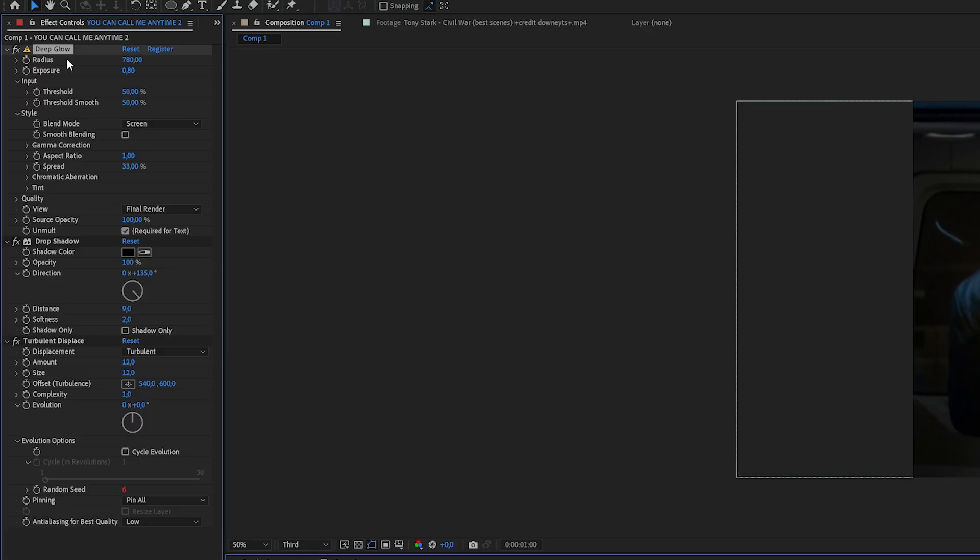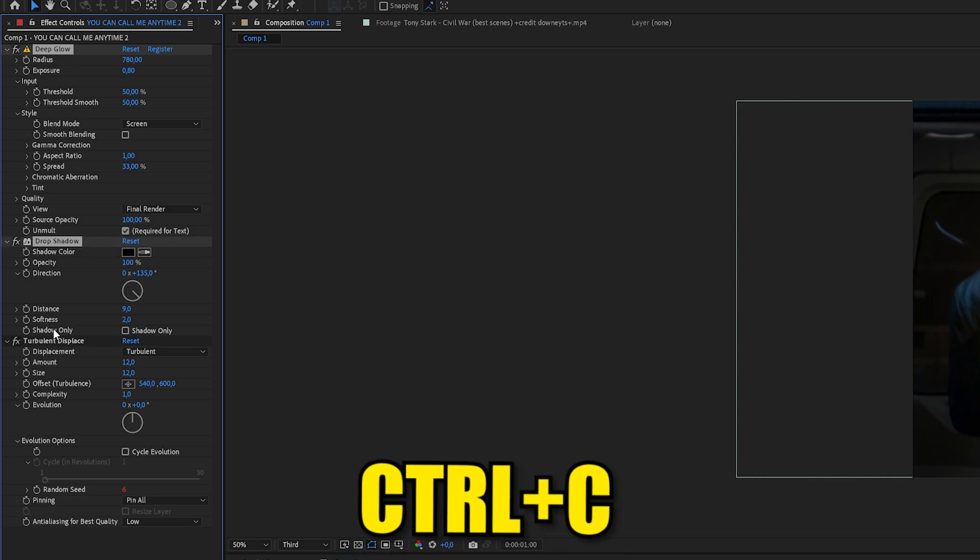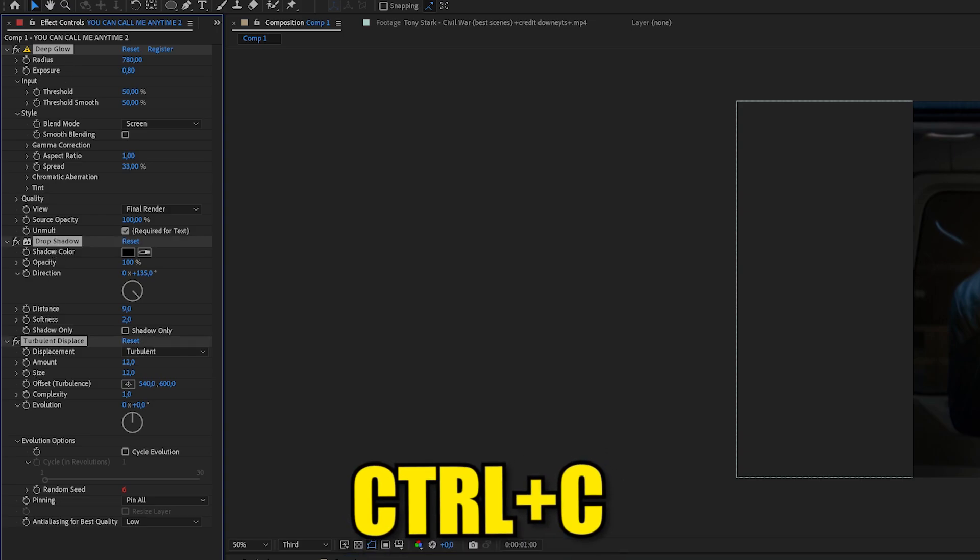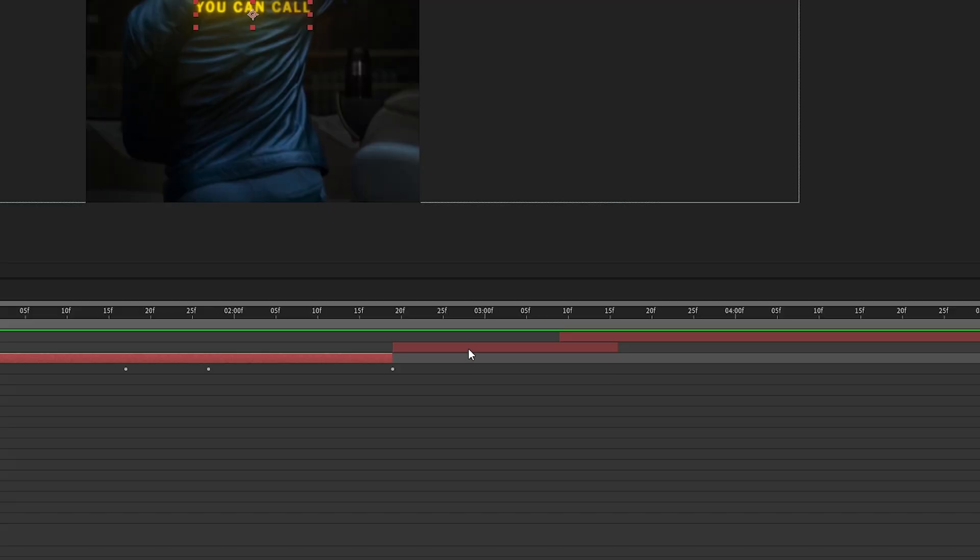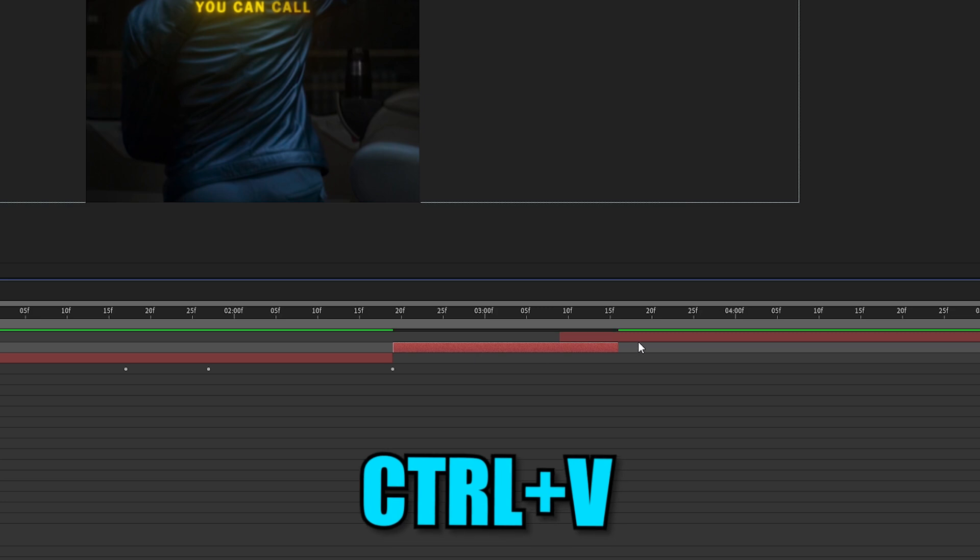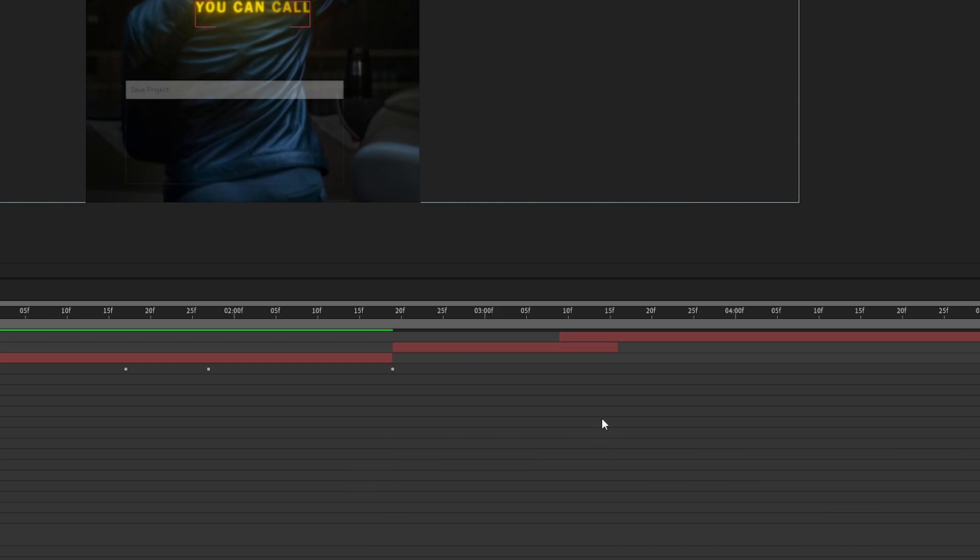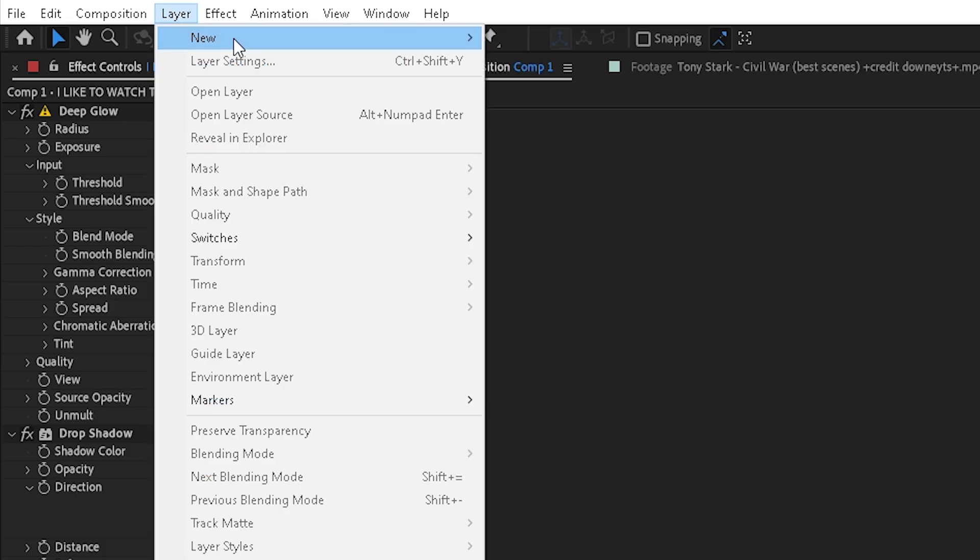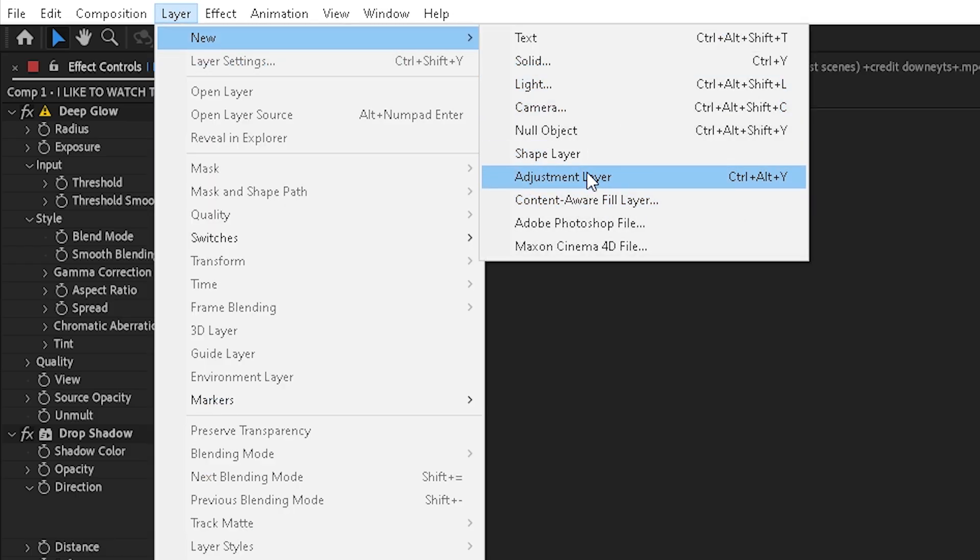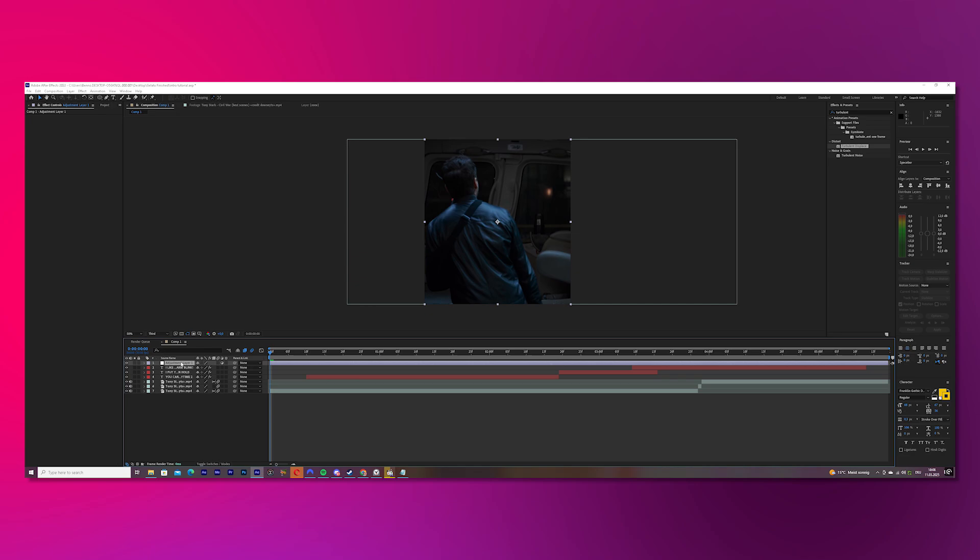Mark all of your effects, press Shift for that by the way. Then press Ctrl C so you copy it and paste it with Ctrl V. Go to Layer Now and create an adjustment layer.